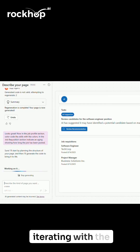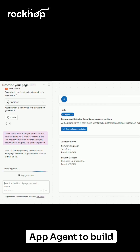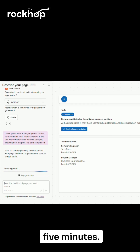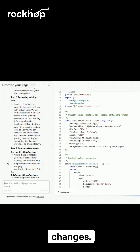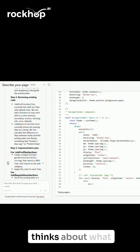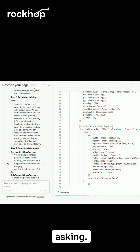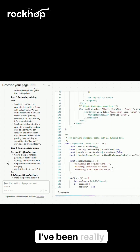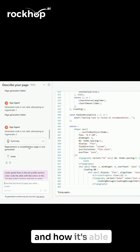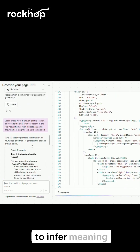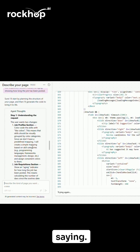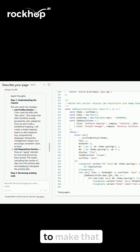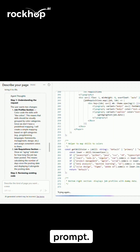Here I've started iterating with the app agent to build a job requisition application. This took me about five minutes. You'll see me requesting changes — the app agent thinks about what I'm asking, makes a plan, and then starts implementing. I've been really impressed with its reasoning skills and how it's able to infer meaning from what I'm saying. It feels like it understands me without me having to work too hard or craft the perfect prompt.